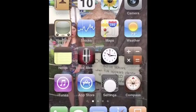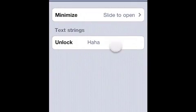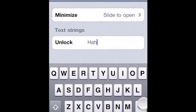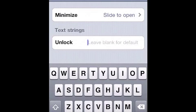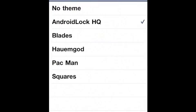However, I do like default, so I'm going to go change that back to default. Under theme, I have it under Android Lock HQ for me, but there are a couple other themes that you can use to change what your Android lock screen looks like. For example, if I were to choose Pac-Man,